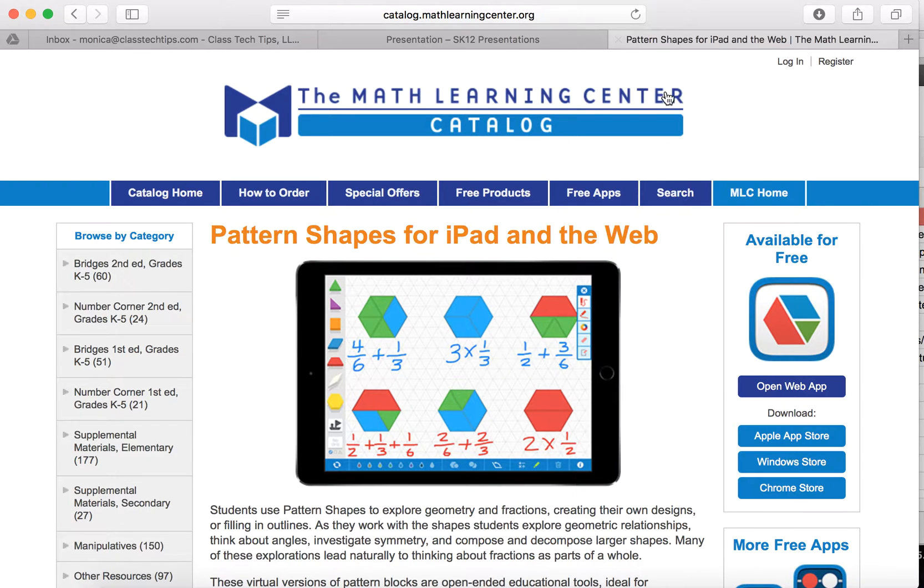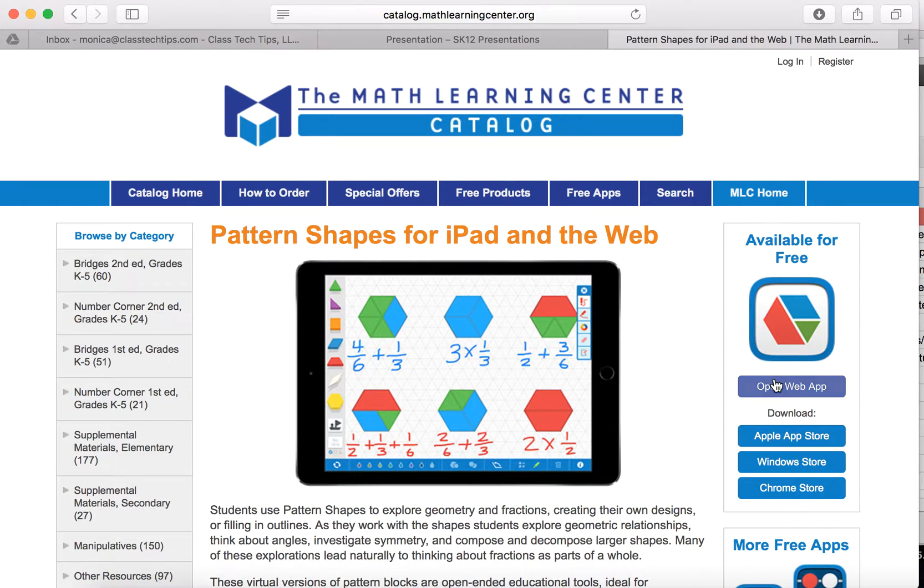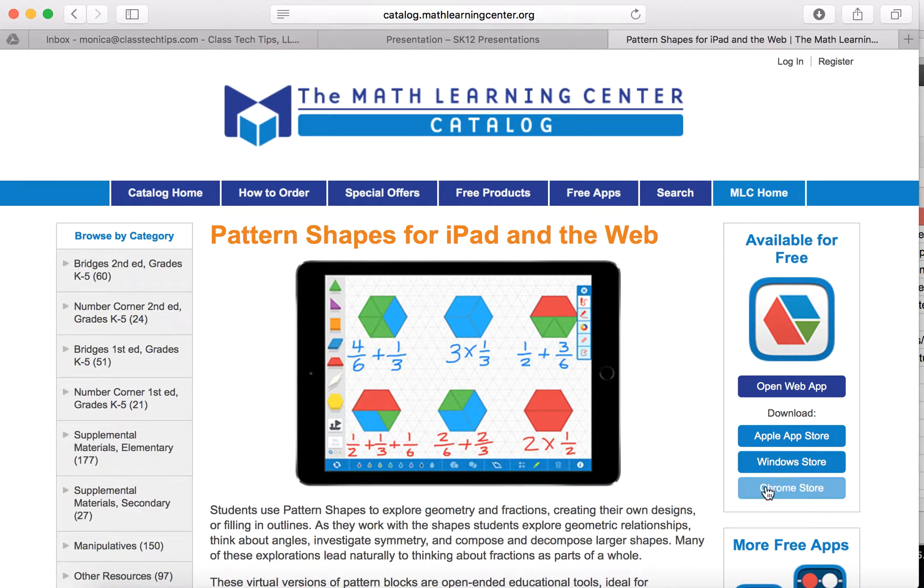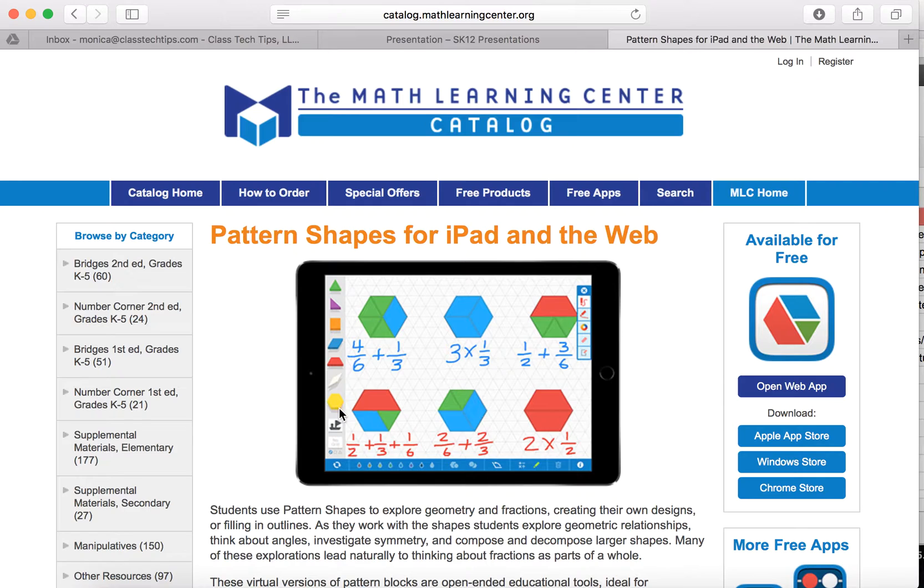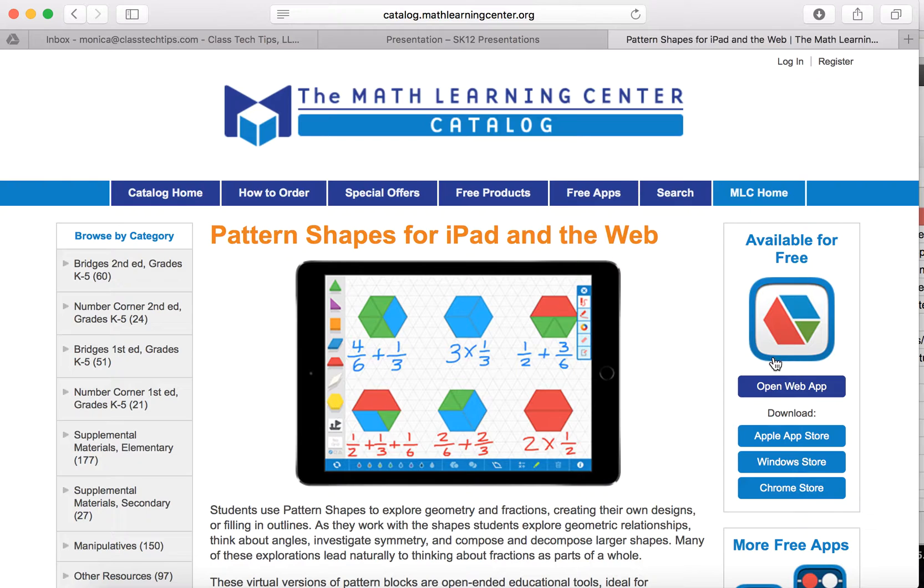So with Pattern Shapes you can open up the web app like we're going to do shortly. You can download it in the Apple App Store, the Windows Store, or the Chrome Store, and as you can see here on the screen you can pull all of the pattern blocks you want, arrange them anywhere, and use it to teach all different concepts including fractions.